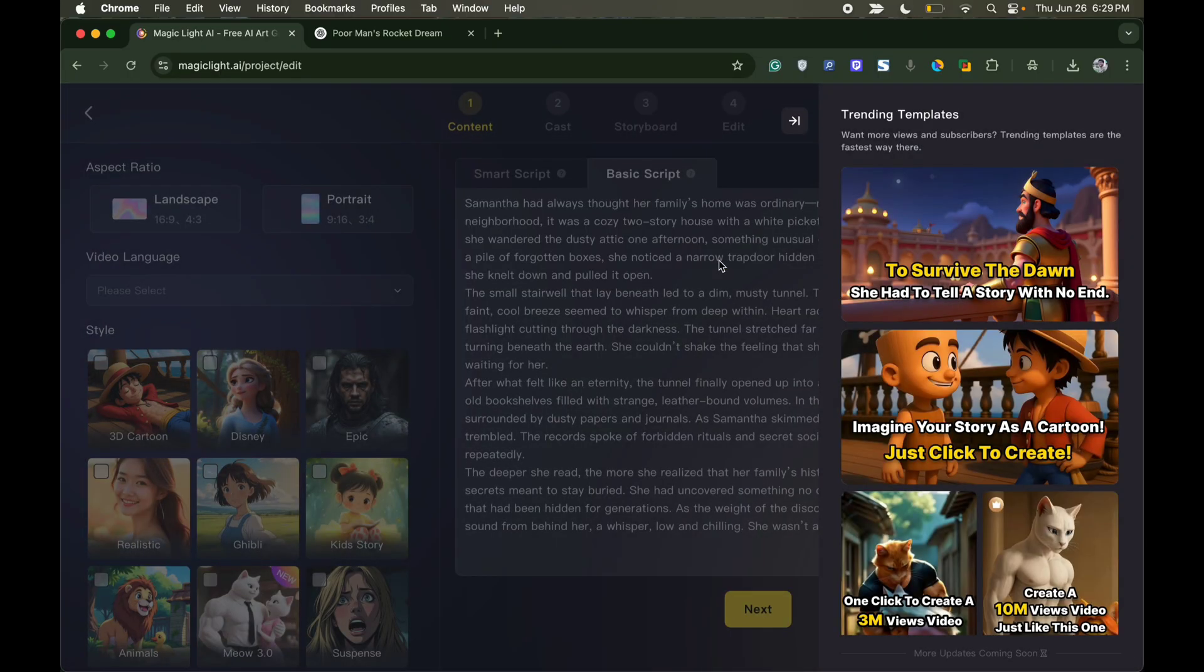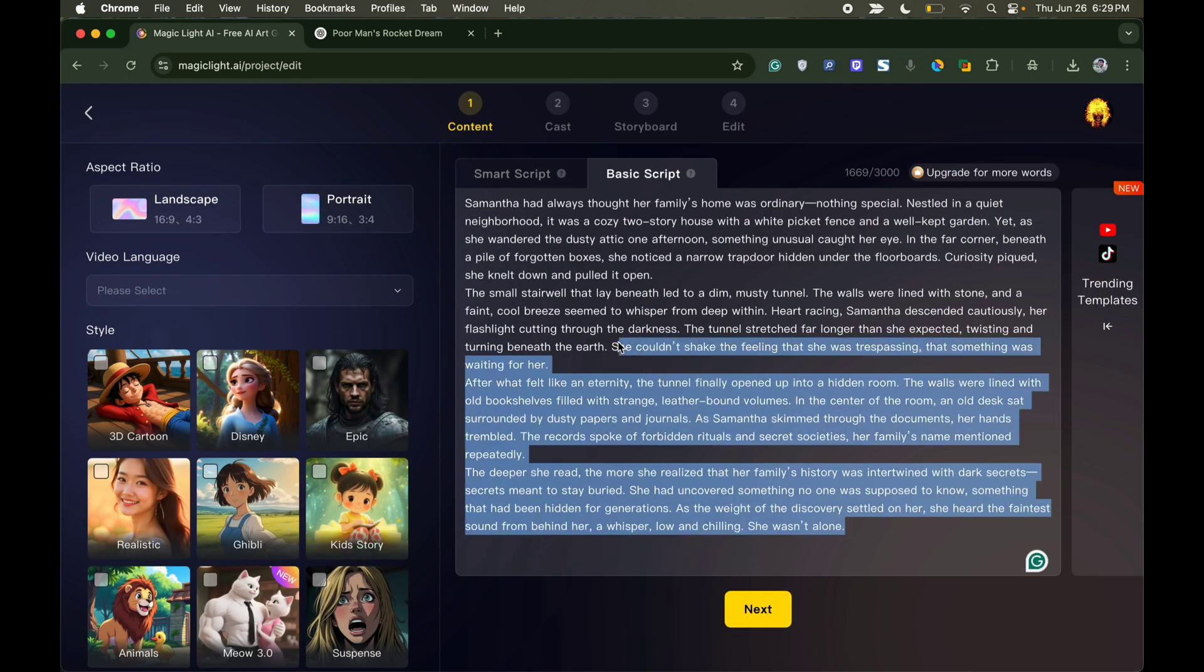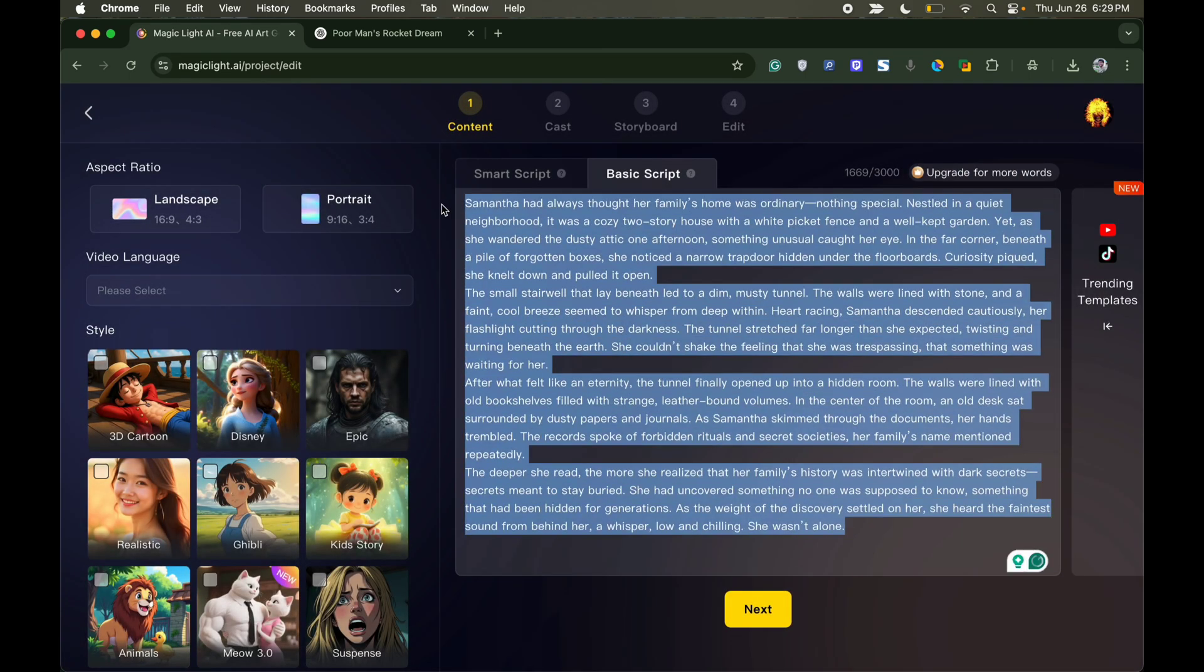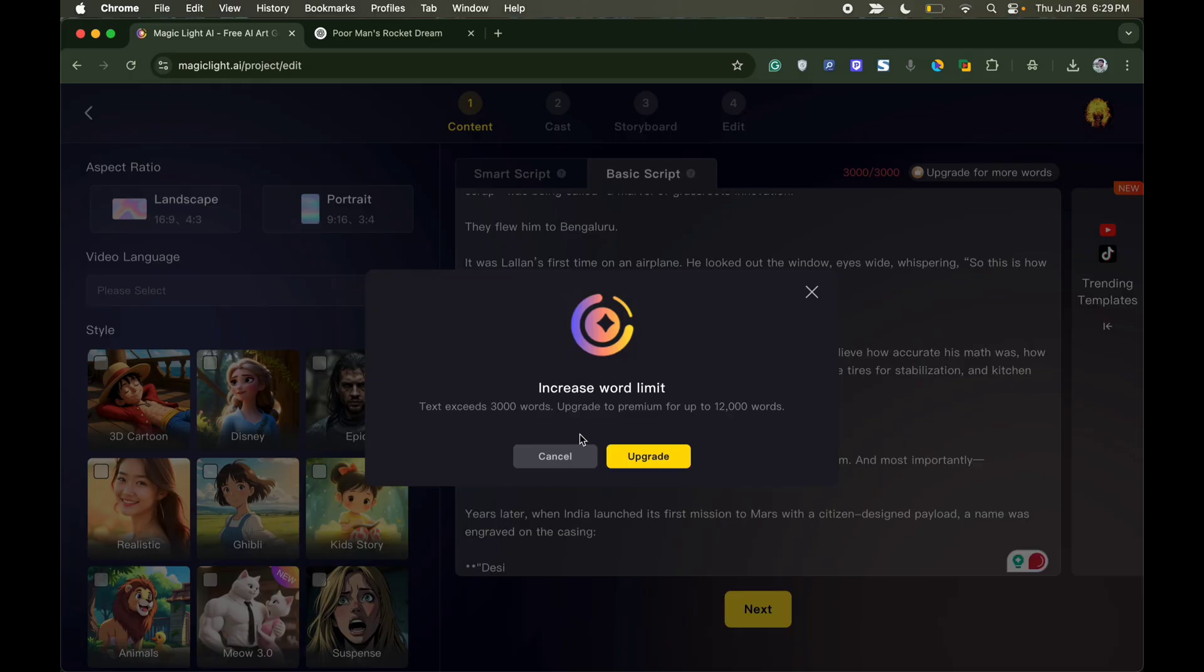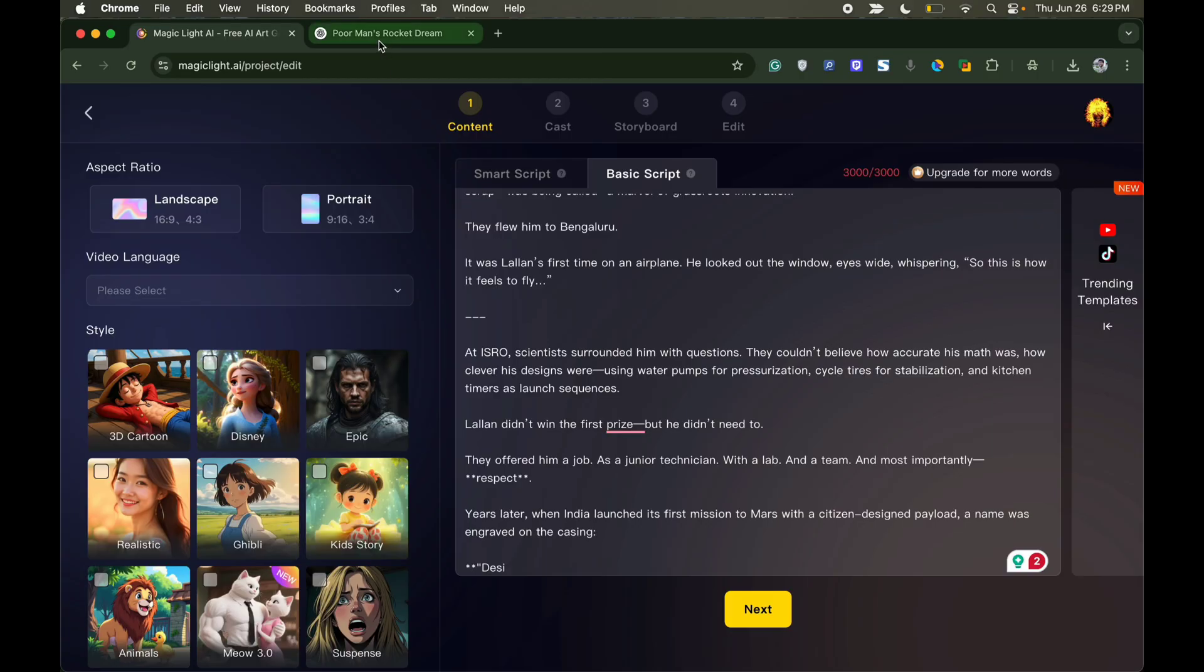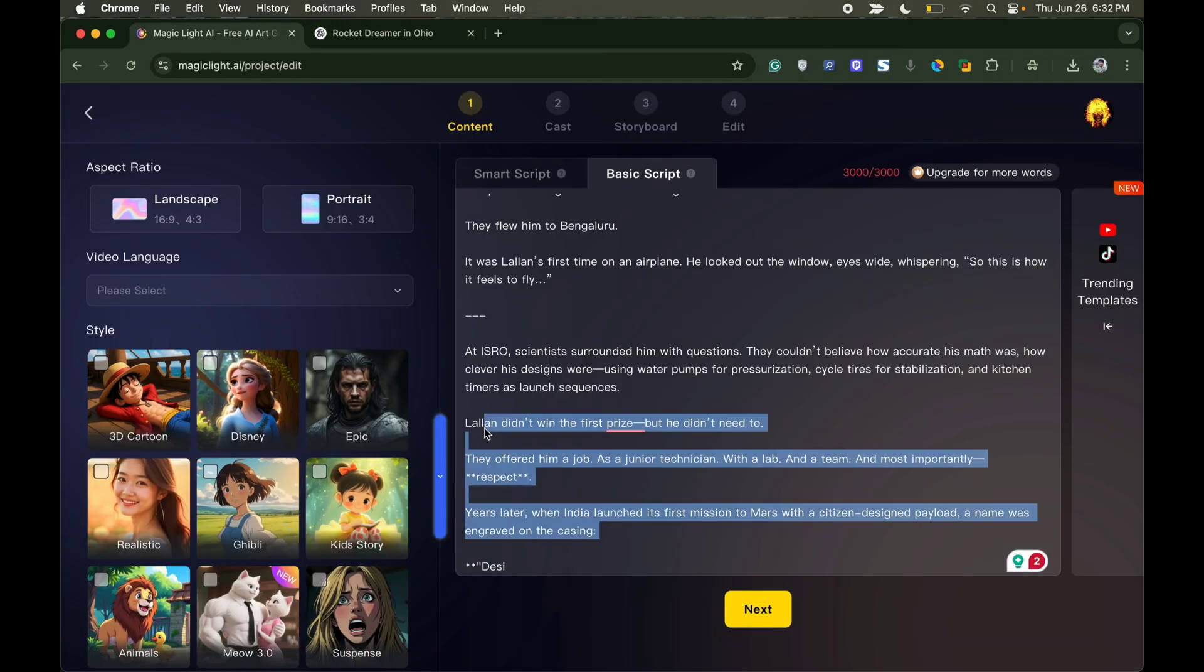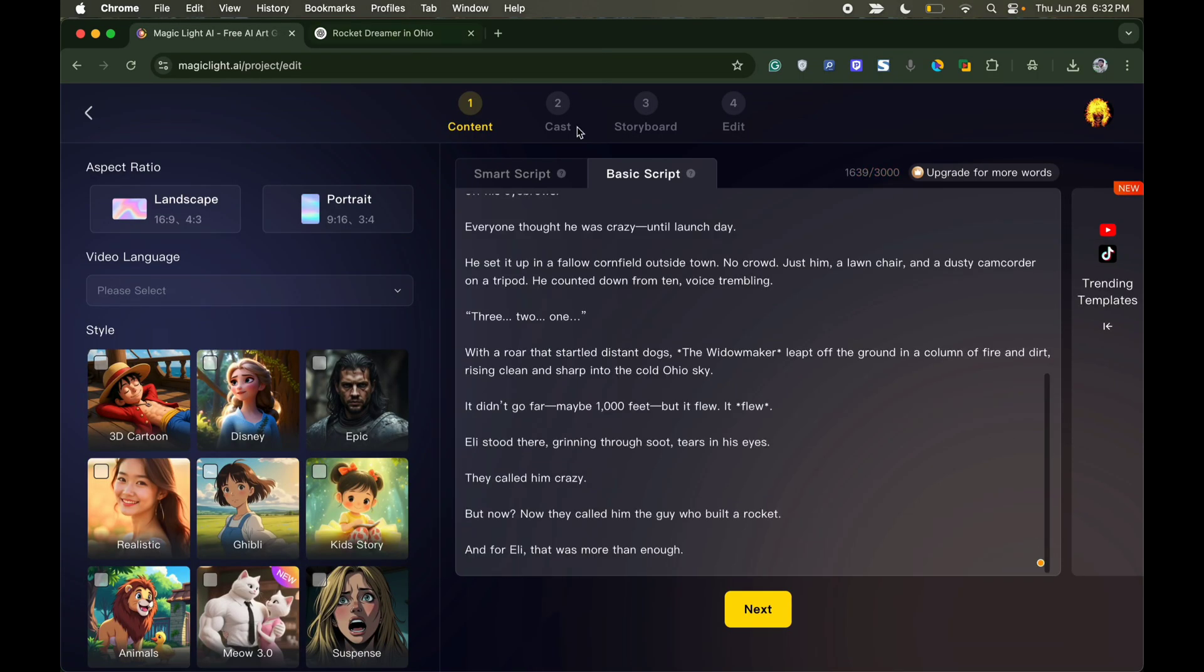Here click on basic scripts. Delete any existing script in the text box and paste the script we generated from ChatGPT. Make sure the word limit is below 3000 for the free version. Copy the story from ChatGPT and paste it.